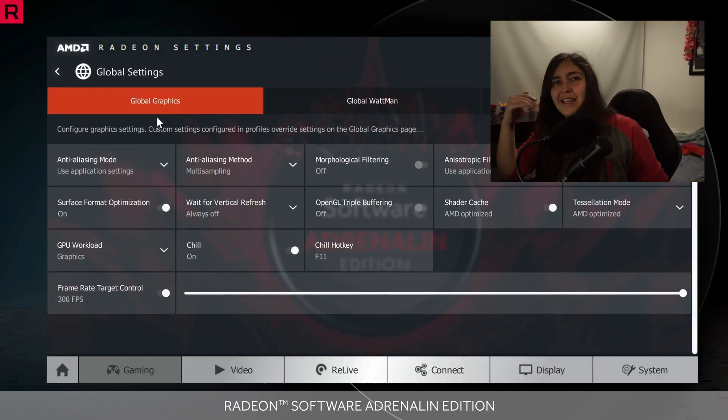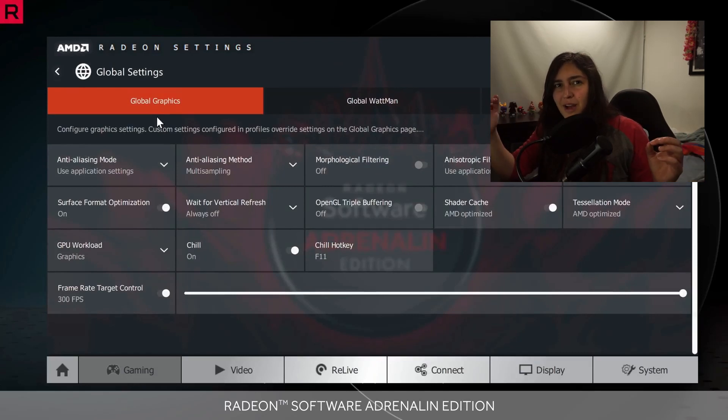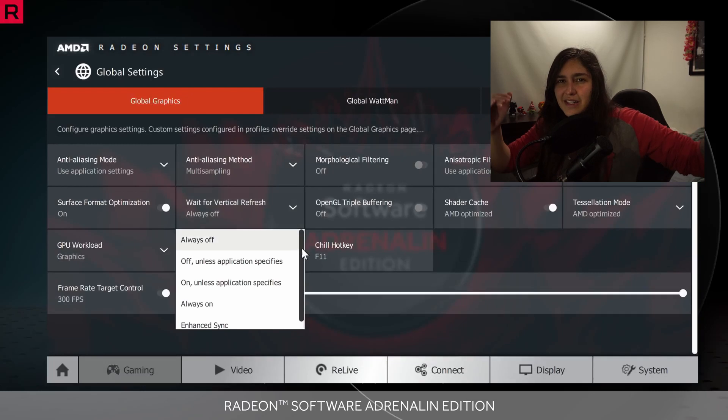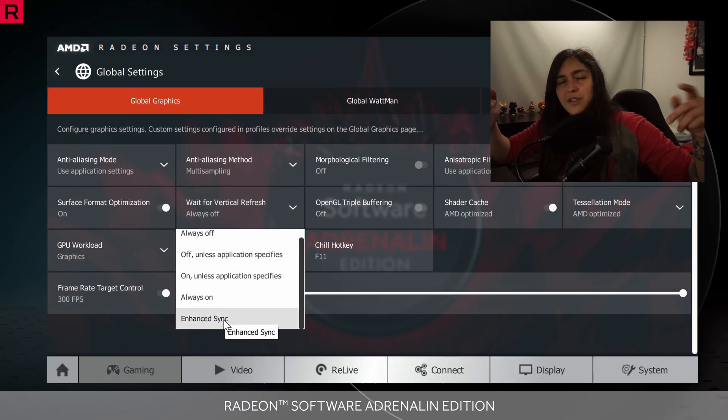For AMD, all you have to do is go to Radeon Settings and under the Gaming tab, select Global Settings. Look for the option that says Vertical Refresh and click it. After that, you'll see a sub-menu where you can select Enhanced Sync. You can also do this individually by game. AMD's options are pretty similar to NVIDIA's, so it's not that different.